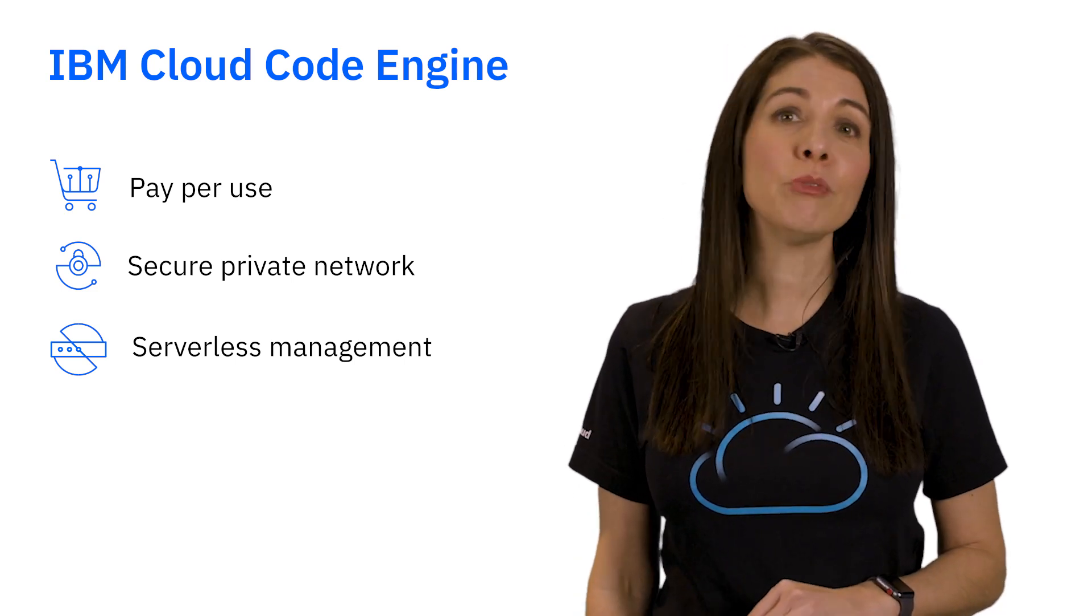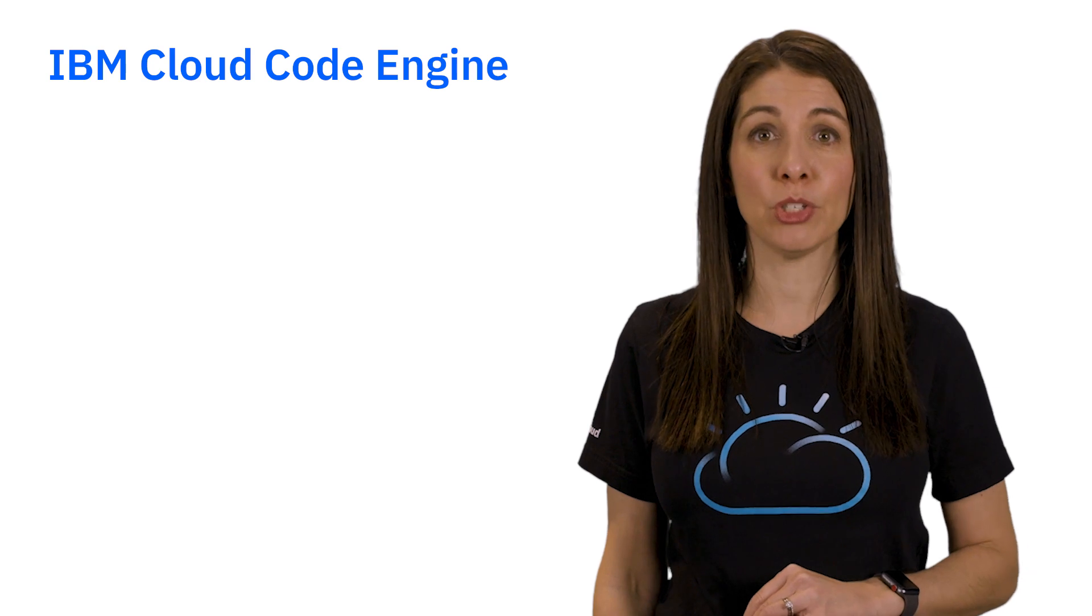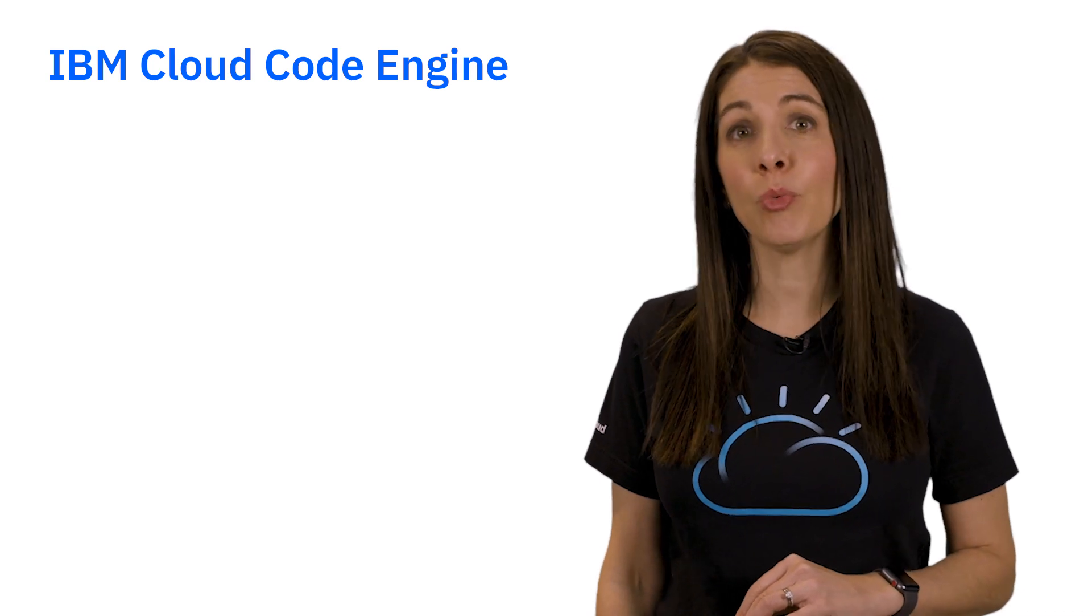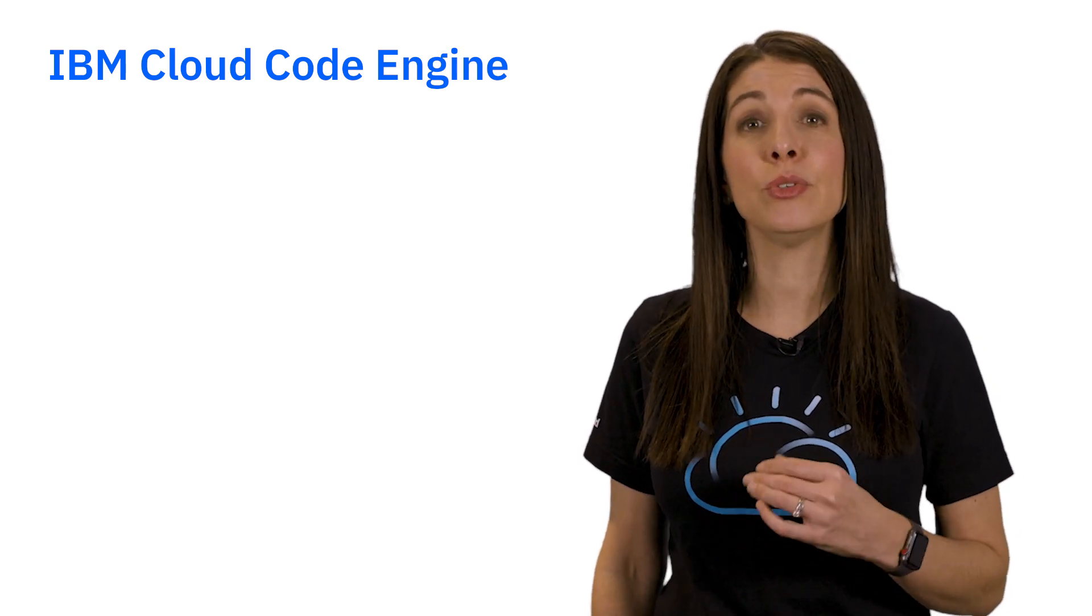To learn more, go to the IBM Cloud Code Engine page or watch our other videos to see how to use IBM Code Engine. If you have questions, please drop us a line below. If you want to see more videos like this in the future, please like and subscribe.